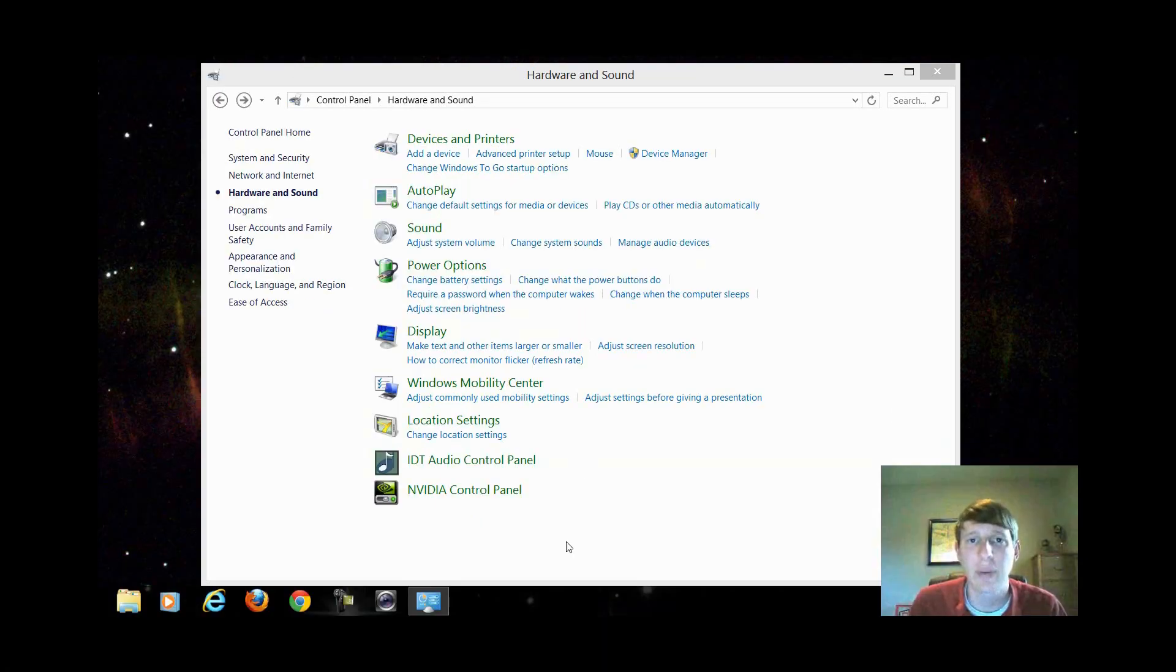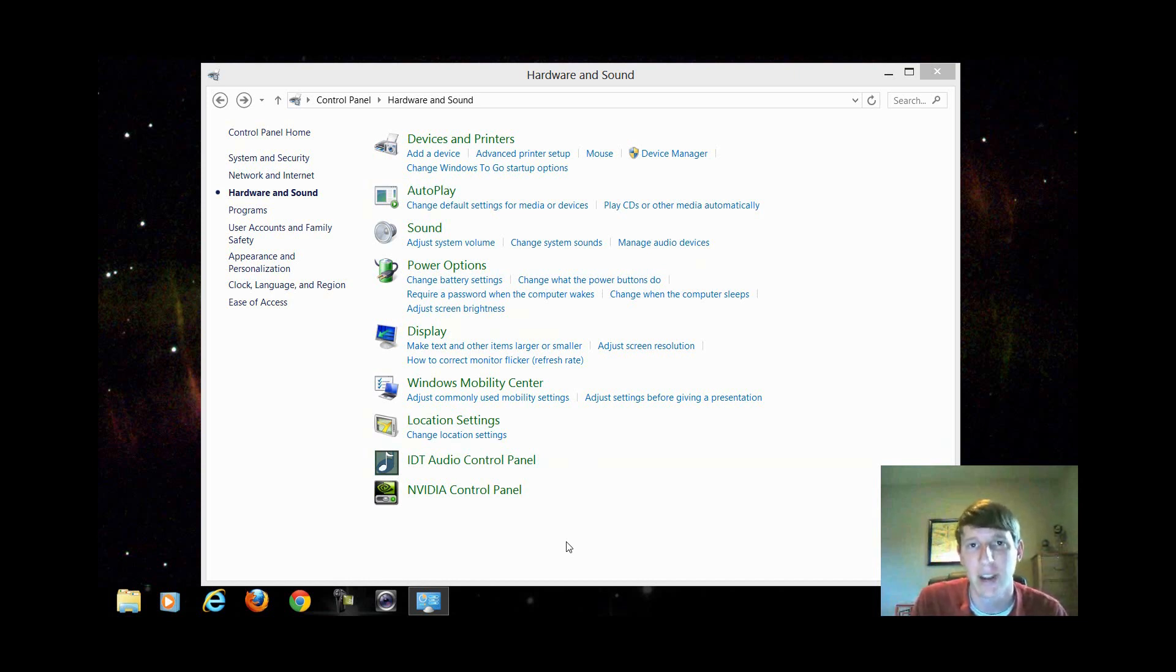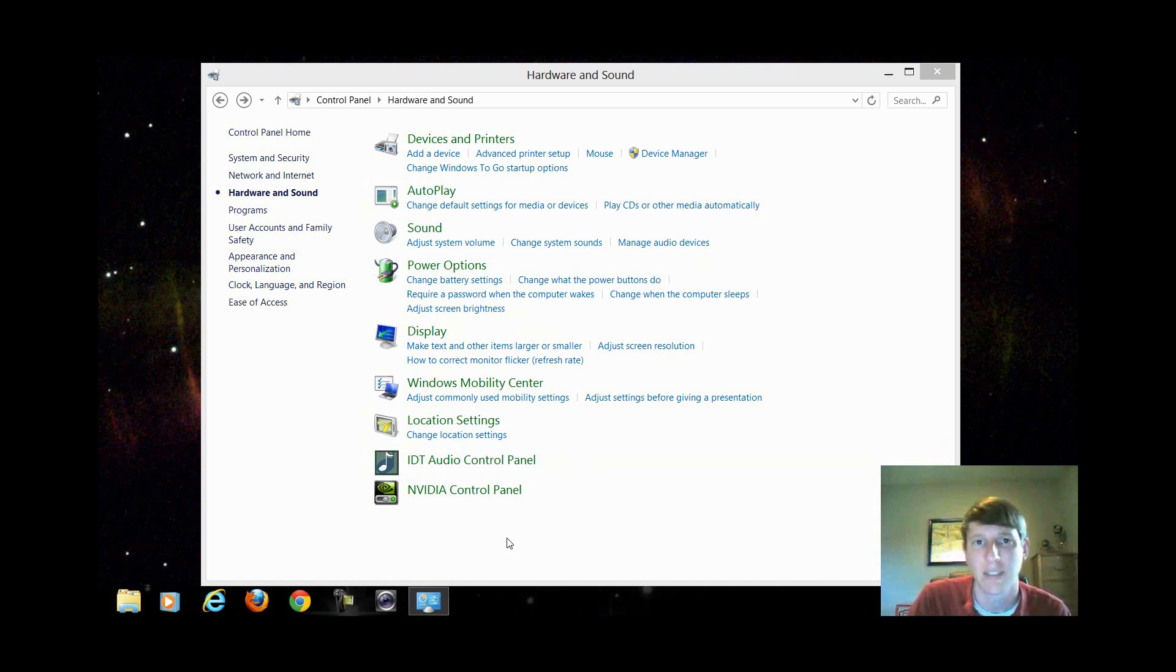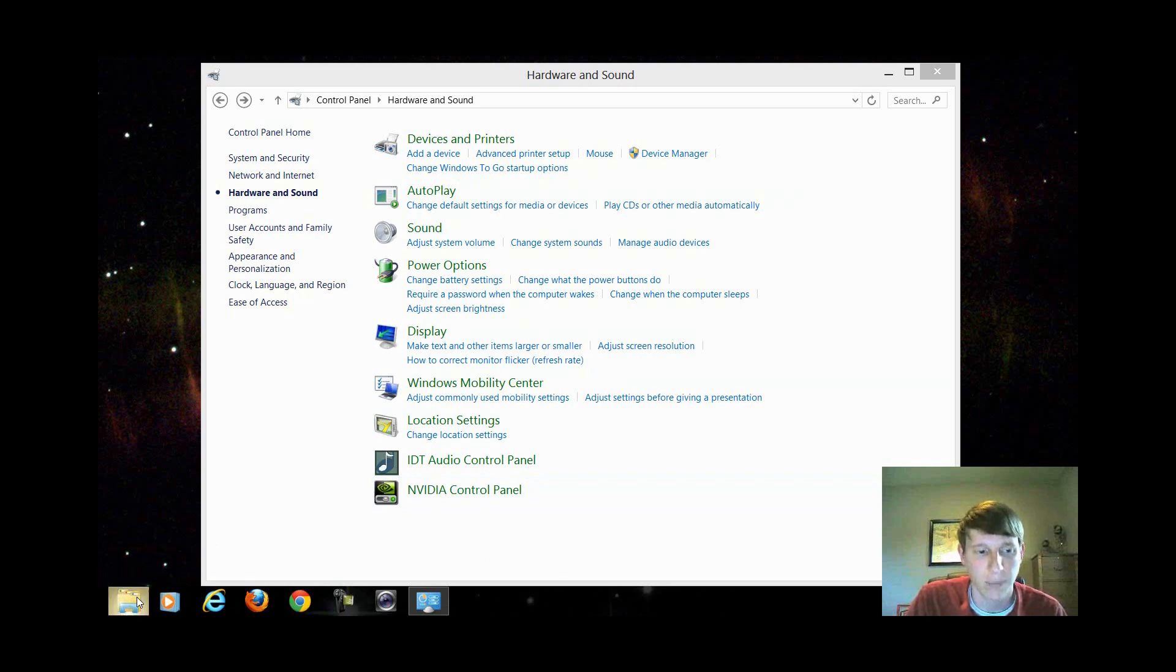The last thing I want to show you is a little trick on how to speed up Windows 8 if you're on an older machine. If you're on a new machine that's running very fast and very efficient, this last little tip probably isn't for you.